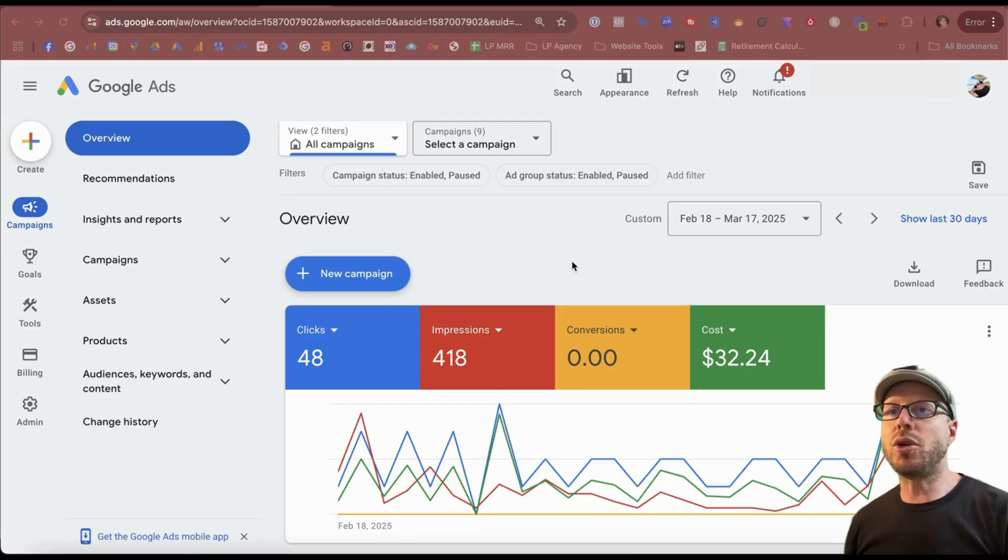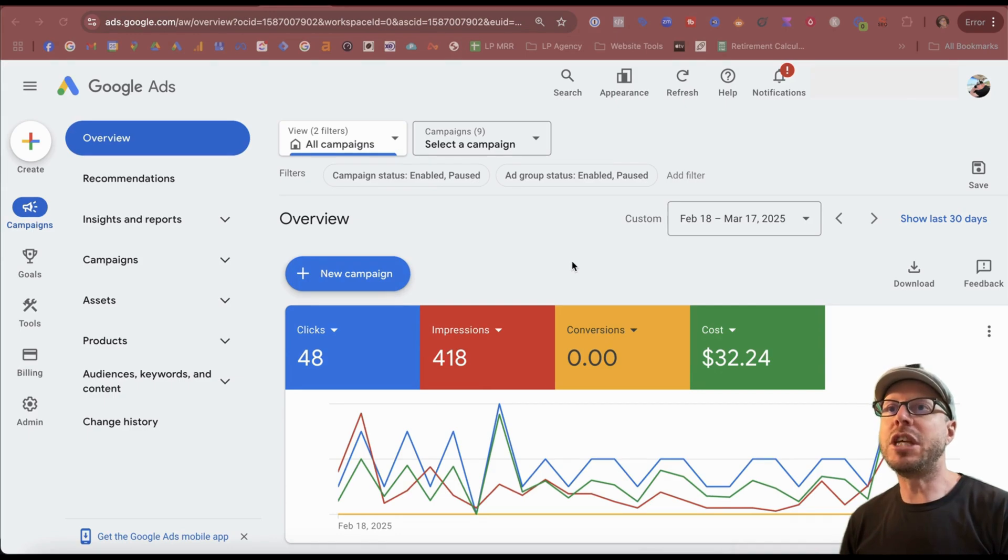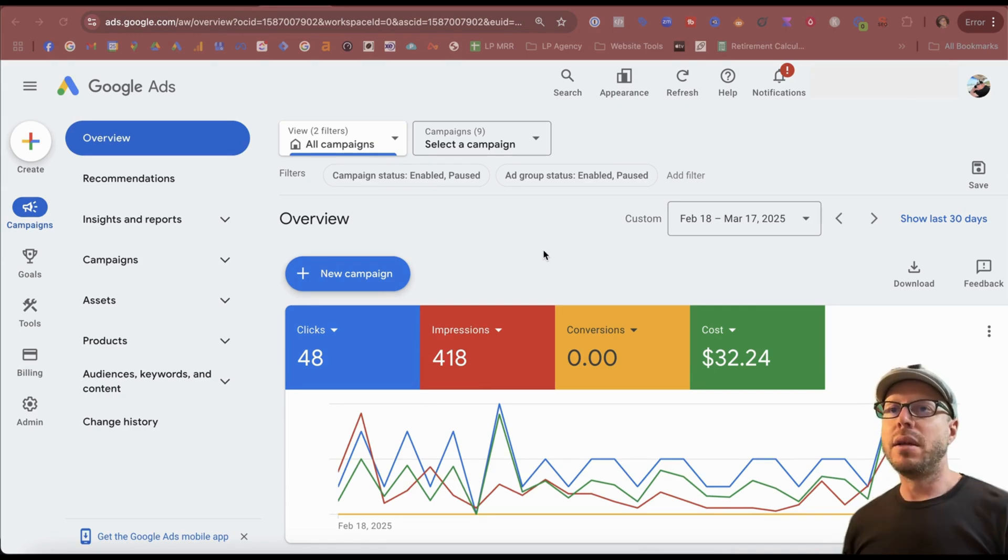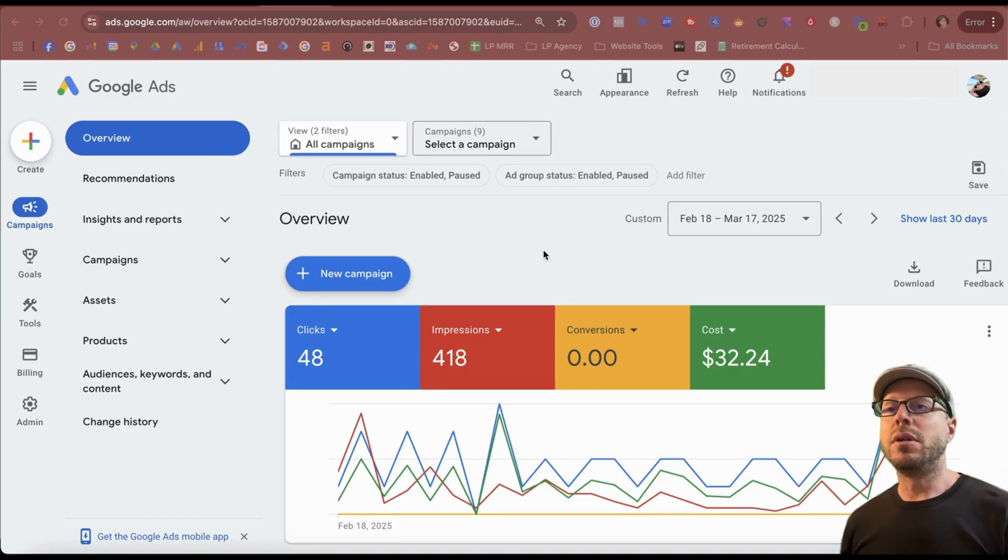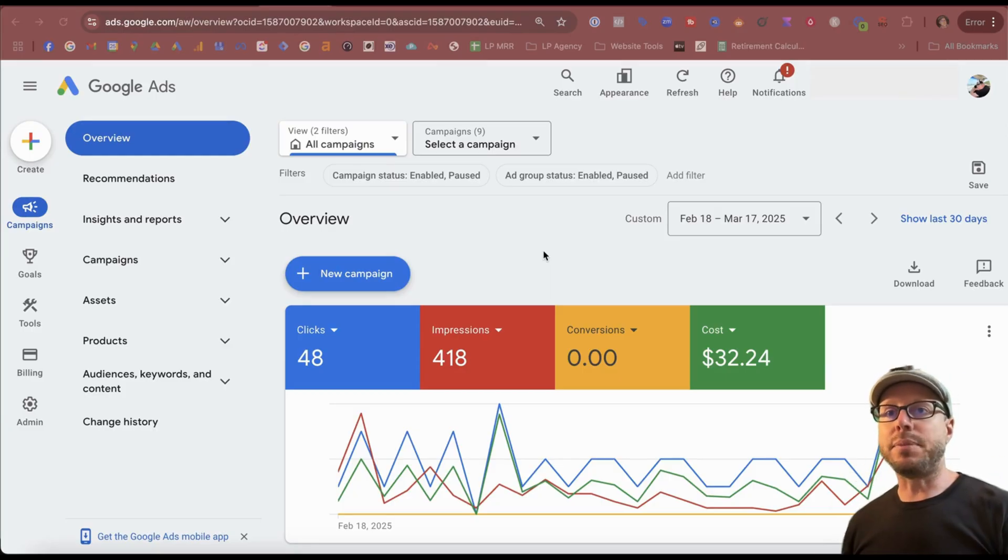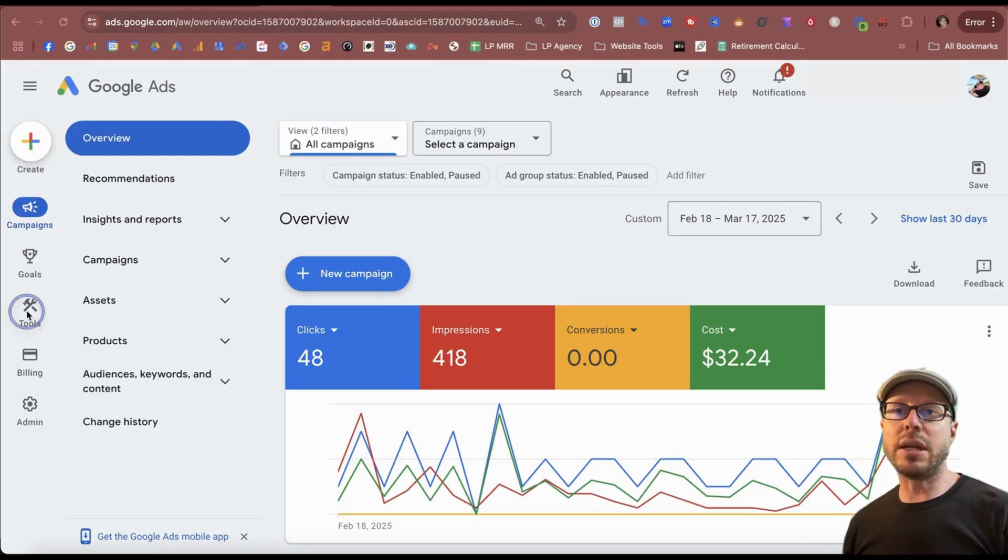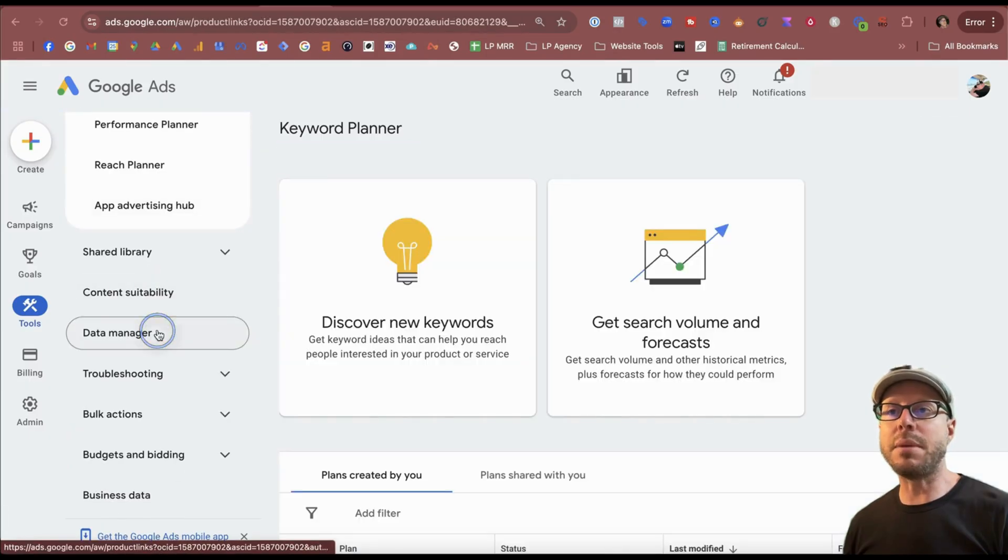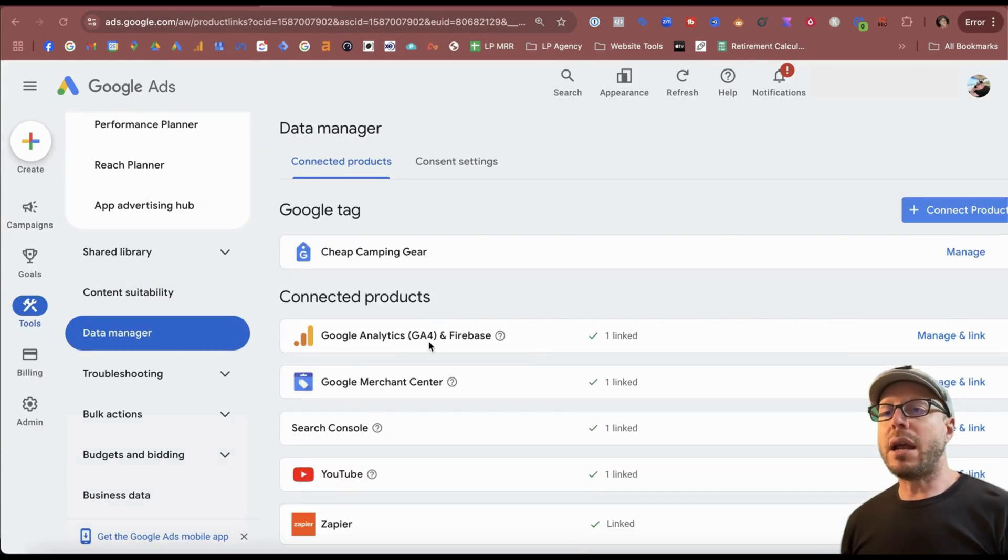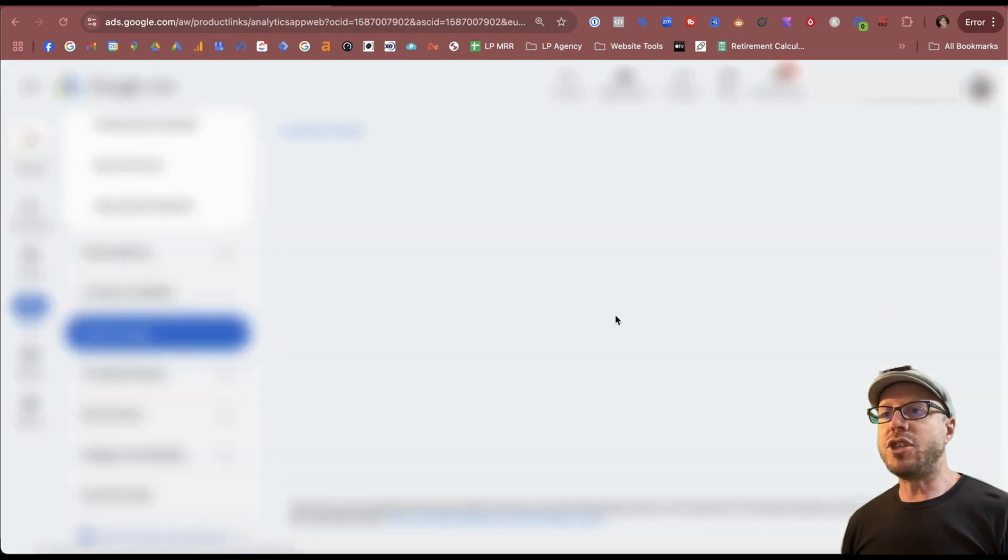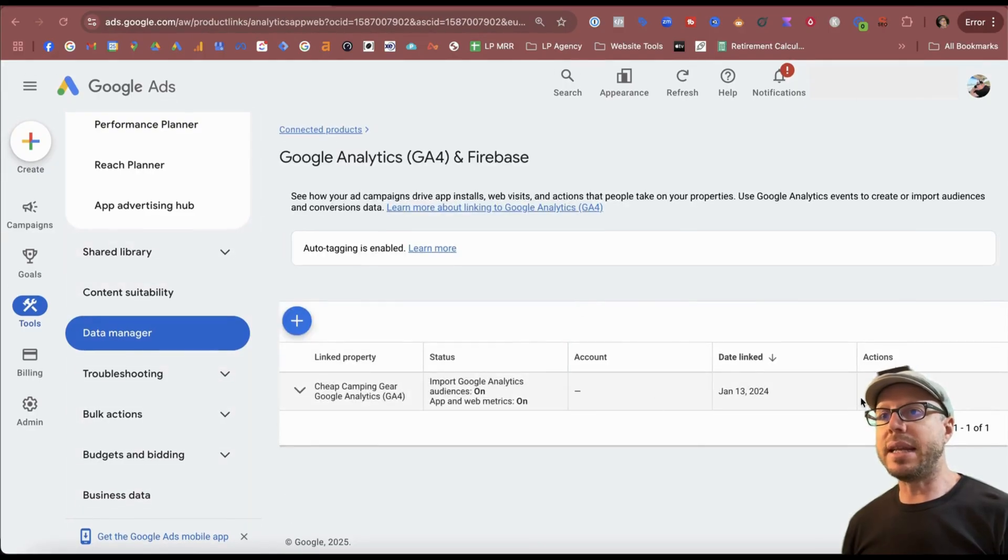Here we are in my test Google Ads account, which I usually use for my test Shopify store, cheapcampinggear.net. The first thing you need to do is check that your Google Analytics 4, or GA4, which I'll refer to it from now on, is integrated in your Google Ads account. If you come to the left-hand side and click Tools, and then scroll down to where it says Data Manager, my GA4 account is already being connected, but you can come in to Manage and Link.